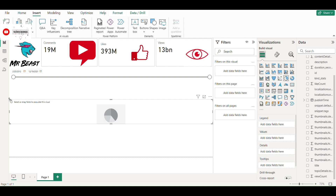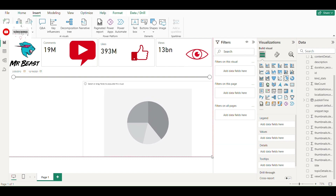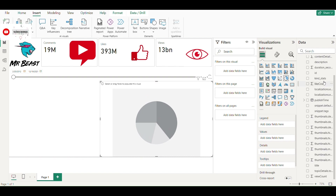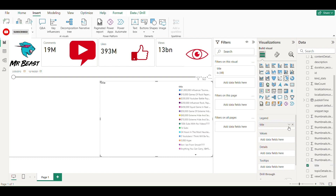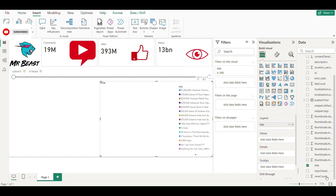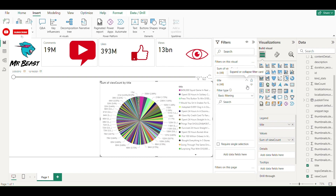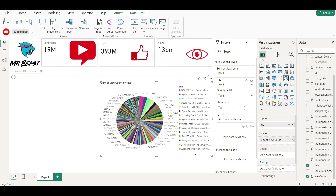Let's now add a pie chart. Drag the title column to the legend, and for values I am choosing views of the video. As you can see the data has clustered in the pie chart, so I am applying a filter of top 10 videos only.